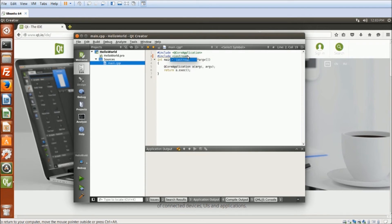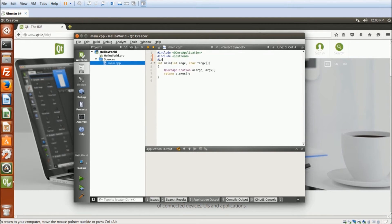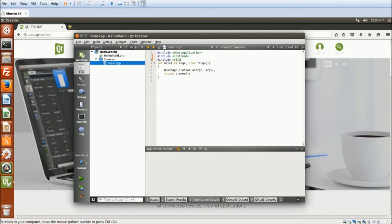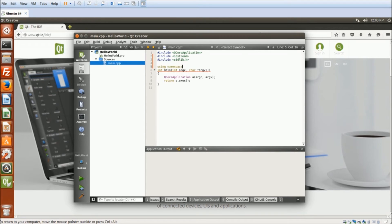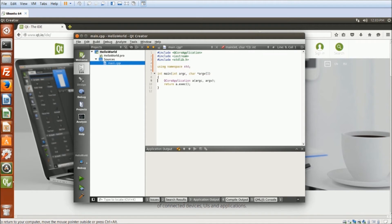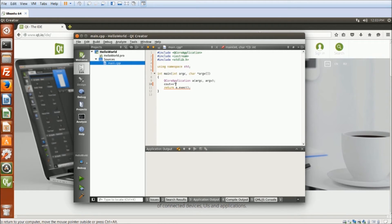In main, I will include the iostream, the standard library, using namespace std, and I will make sure that the terminal will output Hello World.